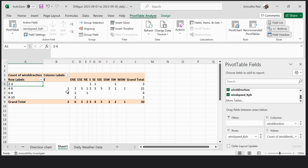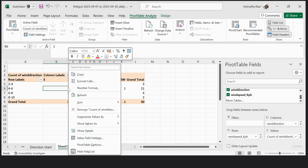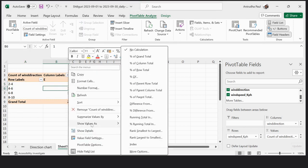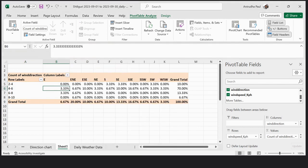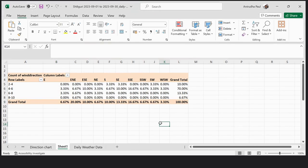Now I want to change the wind direction values into percentages. I click here and choose Show Value As Percent of Grand Total. So the 30 entries become 100%. From here we can see the wind direction — there are sixteen possible directions.